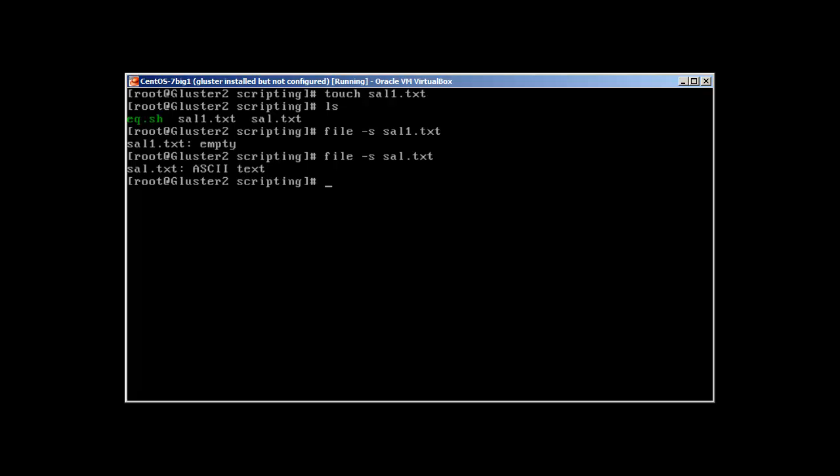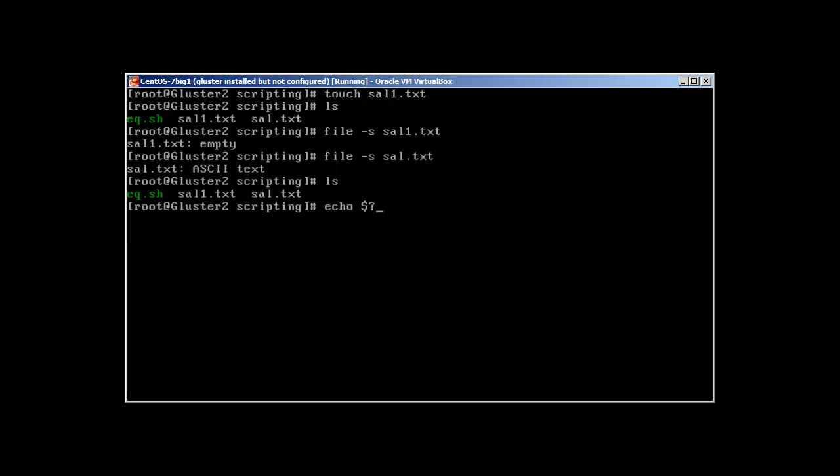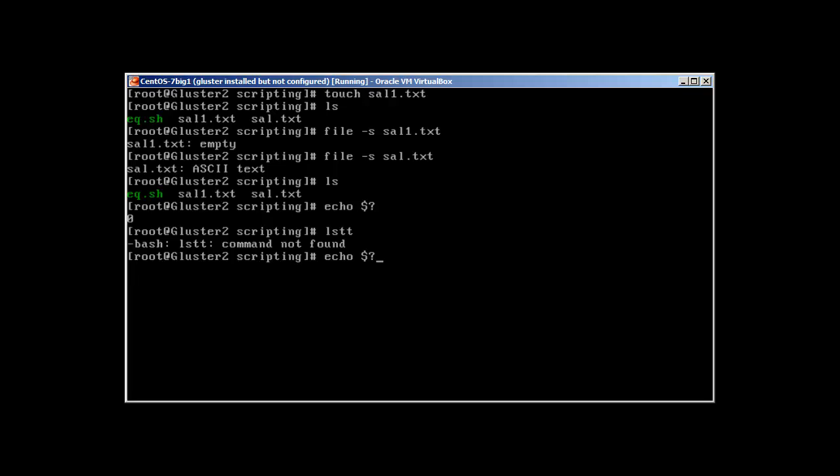Some other important commands. One of the most important command is echo dollar sign with question mark. What does it say? It tells if the command was successfully run or not. For example, let's say ls, echo. Zero means that it was successful. What about if the command doesn't exist? 127, it's an error. So this means that the command doesn't exist.